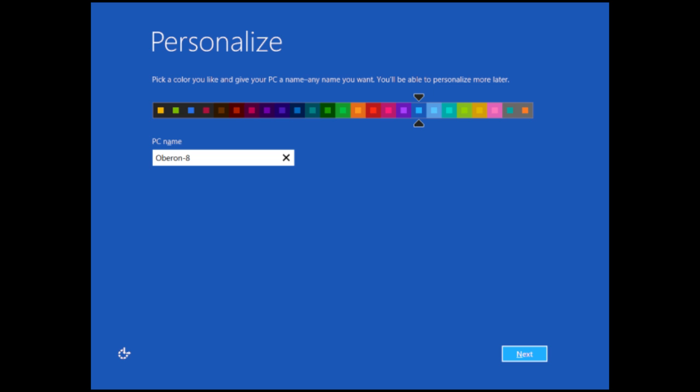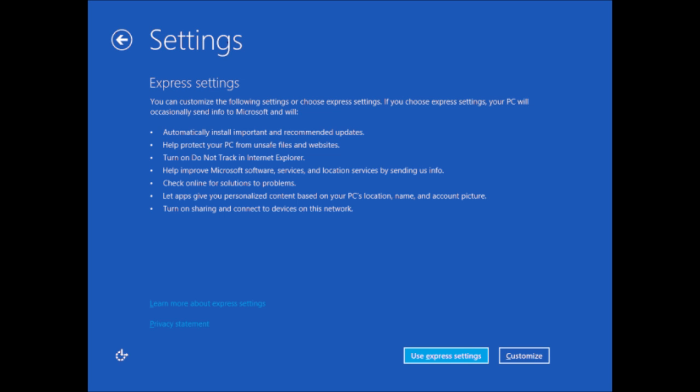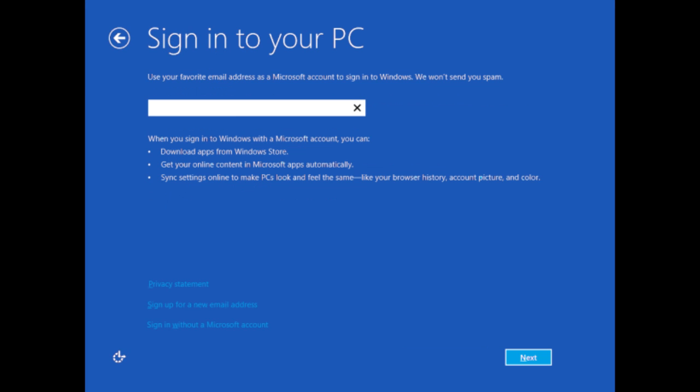Then here we get to the personalizing of your computer. You just select the color and name your beast. Click on Use Express Settings, because it's faster, unless you want to customize.